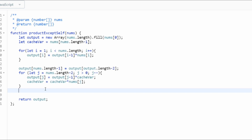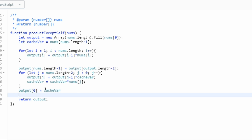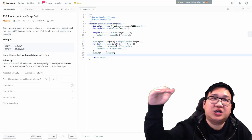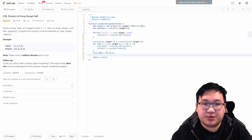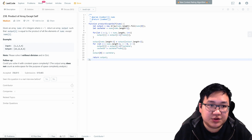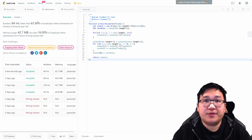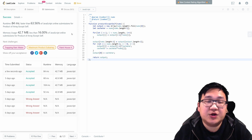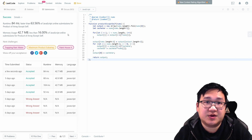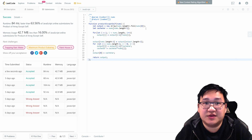We forgot the initial value for our output: output[0] should be equal to the cache variable, since that accumulates all the way from the left. Now let's submit and see — and bada bing, bada boom, it wins! Thanks for watching this video, let me know how you like this format. If you like it, please like and subscribe. I'm going to go nurse this sickness and I'll try to pump out more videos in the future. Thank you!